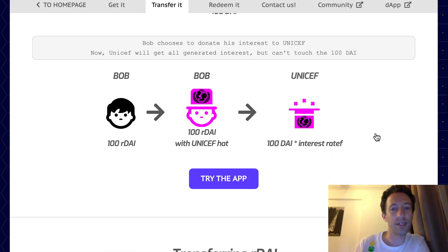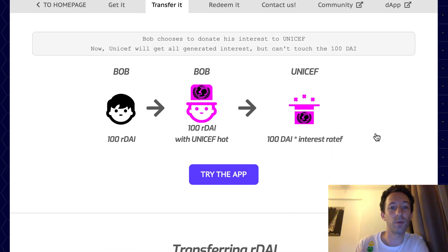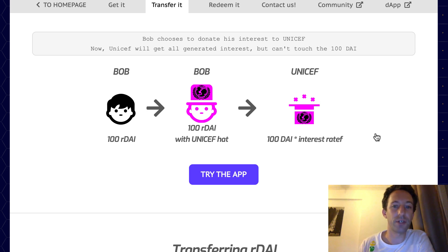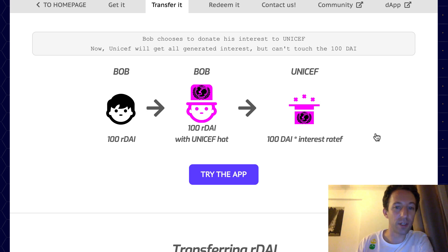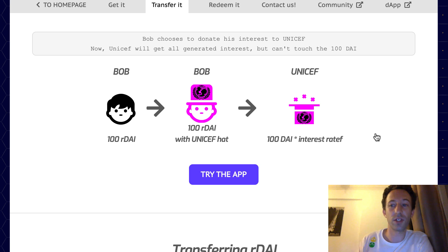Step two: Bob decides where he wants the interest to be redirected. He calls the Ardai smart contract and gives the address of the beneficiary. You can specify several beneficiaries and also specify the split for each — for example 50-50 or 70-30. You can also specify your own address as a beneficiary, so you could send part of the interest to yourself and another part to other addresses.